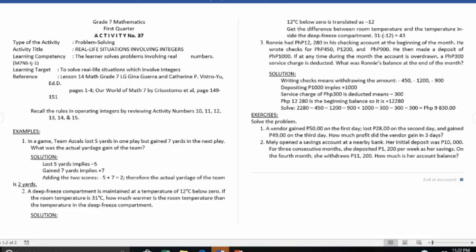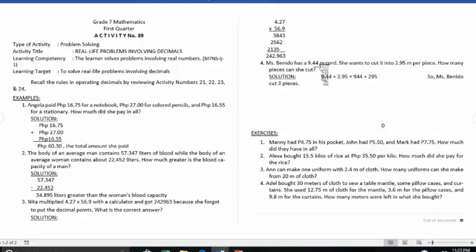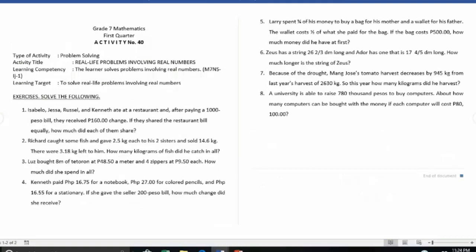Activity number thirty-seven is real-life situations involving integers. Activity number thirty-eight is real-life problems involving fractions. Activity number thirty-nine is real-life problems involving decimals. Activity number forty is real-life problems involving real numbers — this is the last activity for the first quarter in Grade 7 Mathematics.